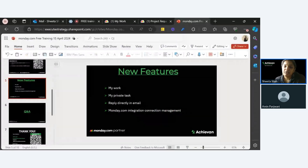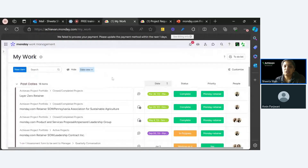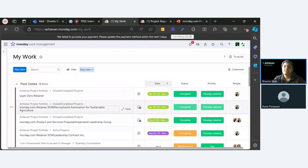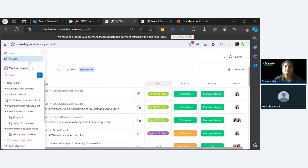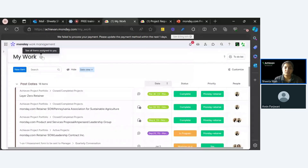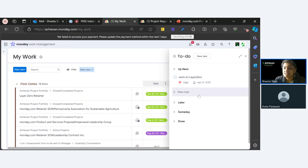The next feature is 'My Private Task.' I'm covering it here because it's part of My Work. My Work has always shown tasks assigned to you on the board — it's just a view across all boards filtered to tasks assigned to you. But now monday has launched private tasks: basically a personal to-do list. These private tasks appear only in My Work and don't need to be on any board.